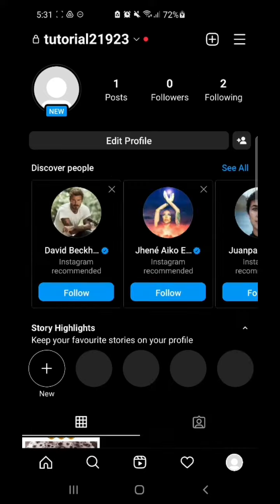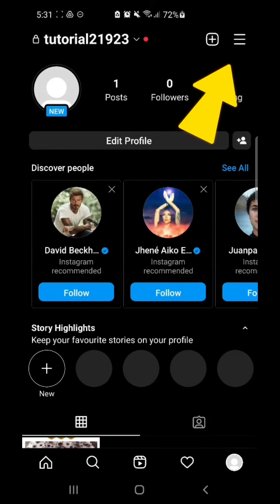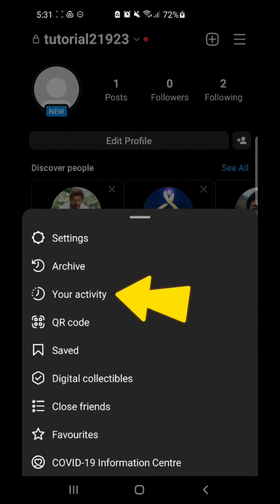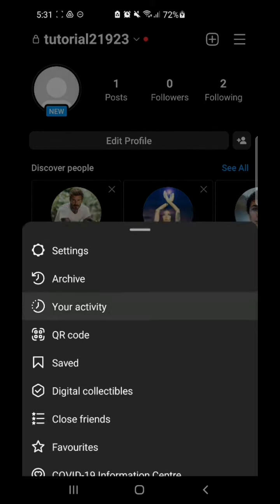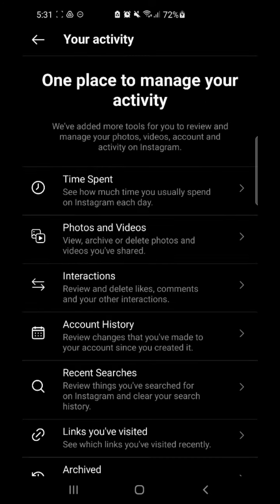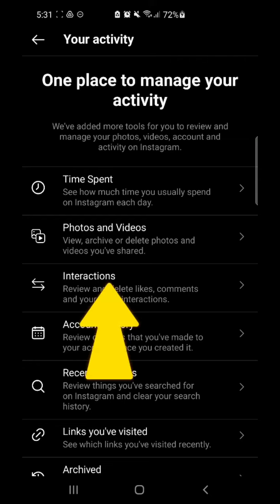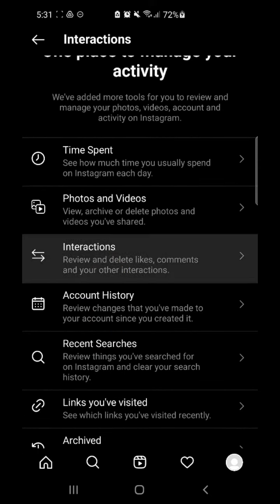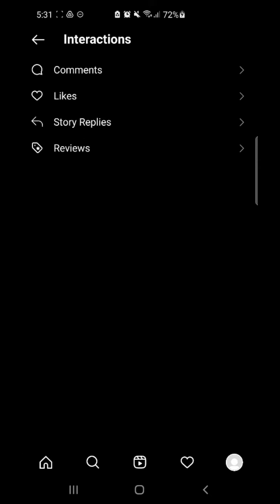Now go back to your profile, click on the three dot buttons, and go to the option 'Your Activity'. Then go to the option 'Interactions', and now go to 'Likes'.